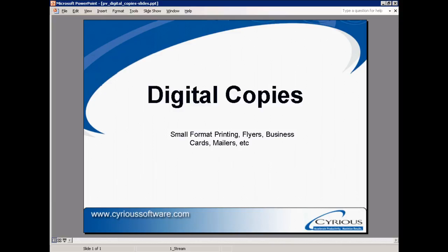In this video, I'd like to discuss digital copies. Digital copies refers to anything printed on what would typically be considered a copier, such as small format prints, flyers, business cards, mailers, etc.